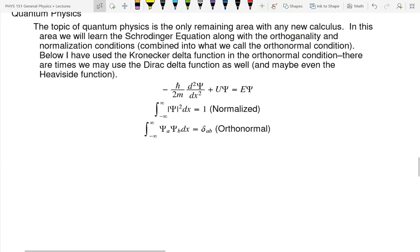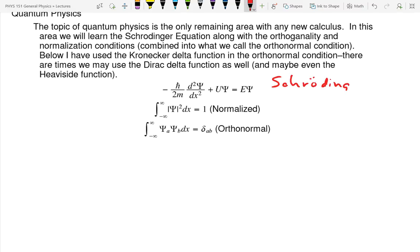The Biot-Savart law involves the integral of a cross product — cross product means you're multiplying the perpendicular parts of the vectors, a bit more complicated than the dot product. When we get to quantum physics, we have the Schrödinger equation — an energy balance equation where the right side is total energy, the left side is kinetic energy, plus the middle term for potential energy. It's a second-order differential equation and we'll learn to solve it for one or two cases.